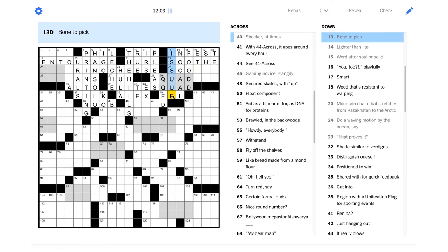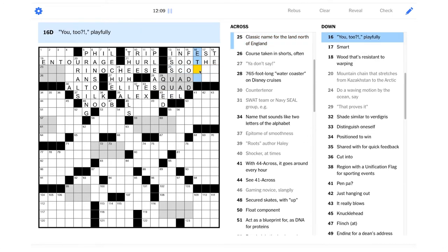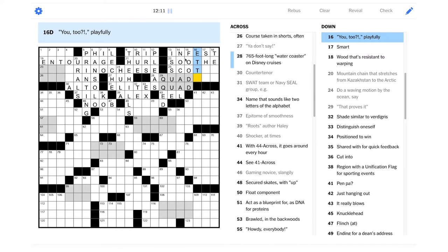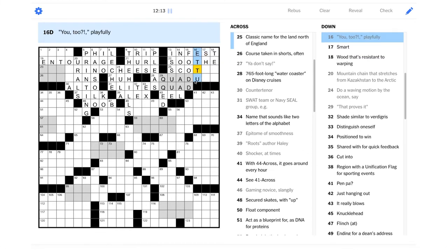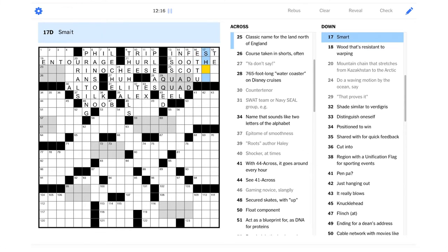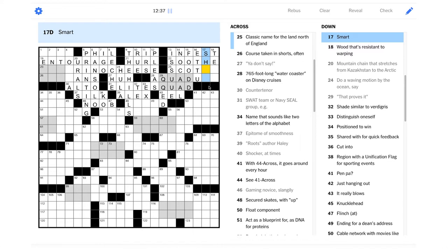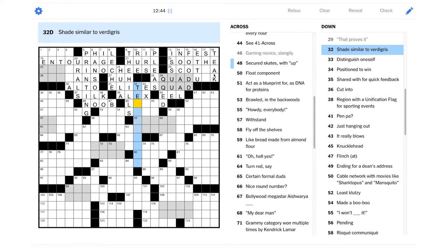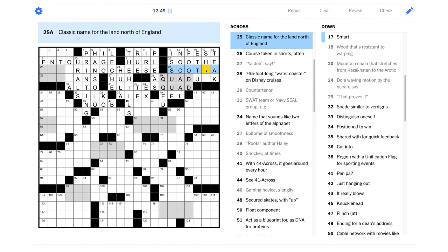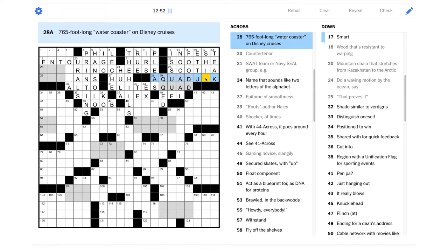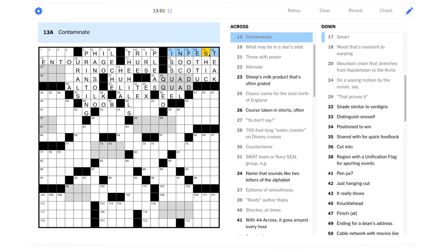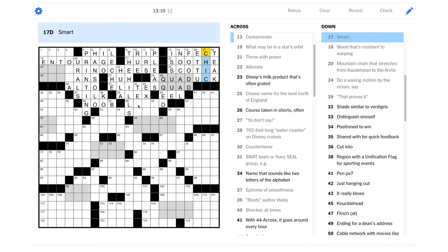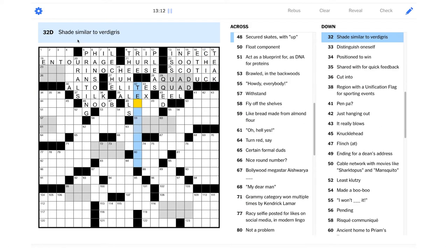Bone to pick. Alleviate could be soothe. Contaminate. That could be infest maybe. Still a pretty good one. Issue. I have an issue I need to talk about. Shocker at times is an yield. You too playfully could be et tu. That's the Caesar quote, right? Smart. So it's not hurt. Maybe it is something that means clever. A wood could be teak. Is this Scotia? And then Nova Scotia is New Scotland. Oh, that's cool. I don't think I ever realized that. Is this aqua duck? And then this could be Sheik. So it's not infest. It's infect. That's tricky. Hopefully it's pretty easy to see the mistake there with Sheik.